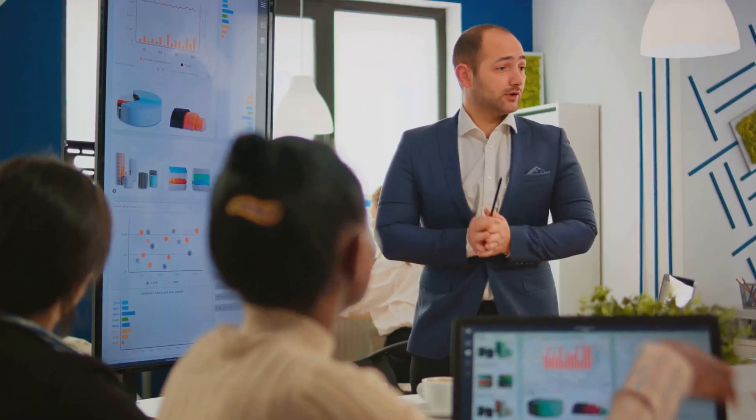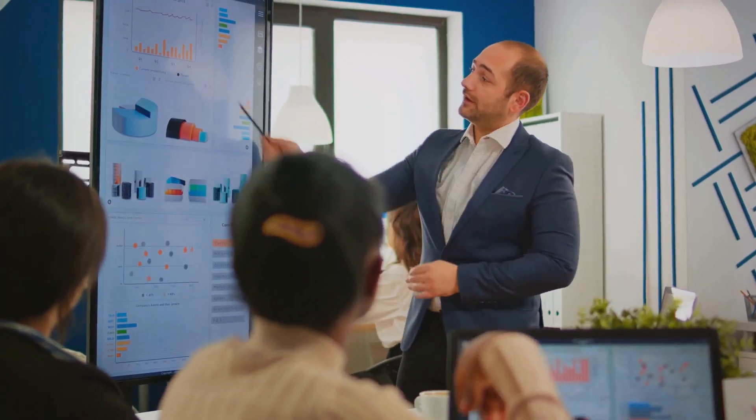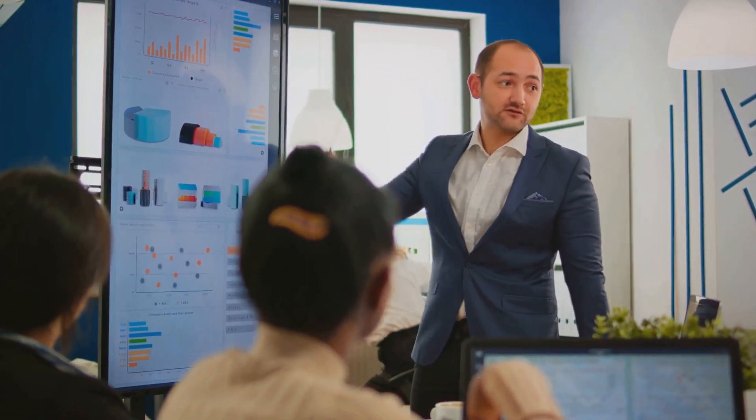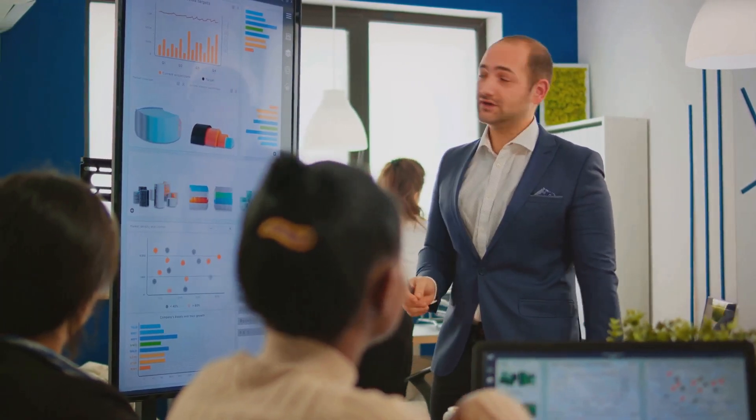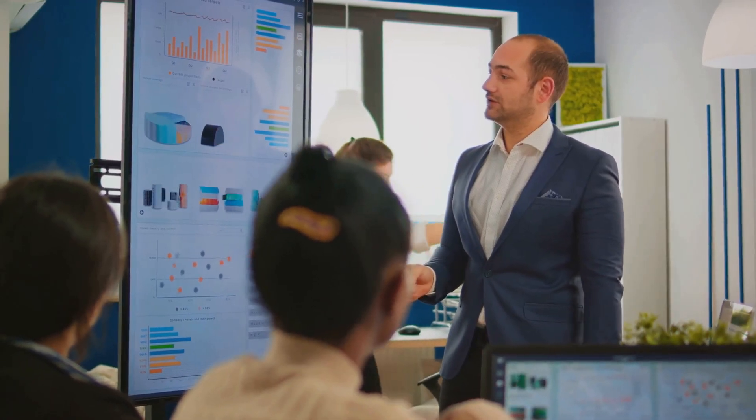By establishing a rapport and demonstrating their passion and commitment, founders can increase their chances of securing funding.